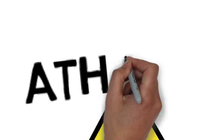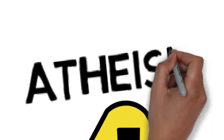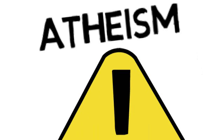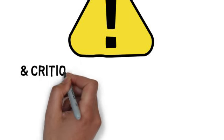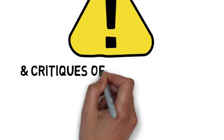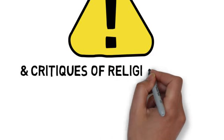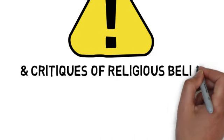So, here's a short little video to introduce you to some project work you're going to be doing in philosophy. Your topic is going to be atheism and the critiques of religious belief.